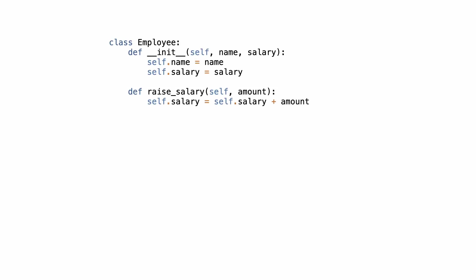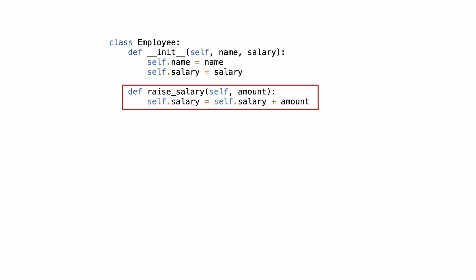Okay, let me show you a typical inheritance situation. Here is class employee. It takes a name and salary, stores them and it has a raise salary method.